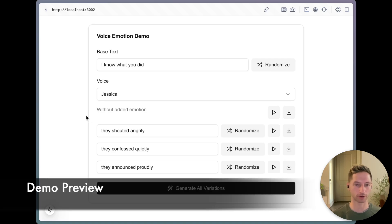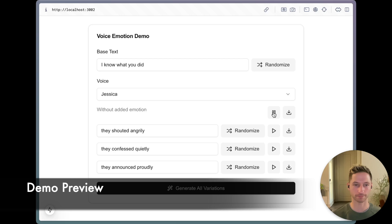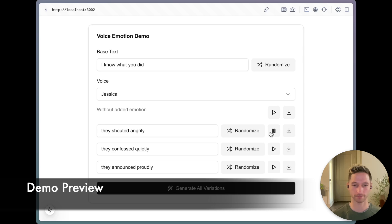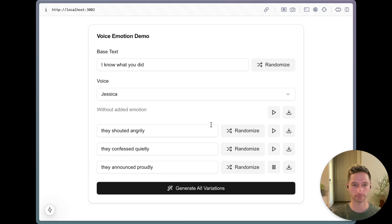So if you were to generate this text with ElevenLabs normally, it sounds like this: 'I know what you did.' But now that we've made it angry, it can sound like this: 'I know what you did.' Or quiet: 'I know what you did.' Or proud: 'I know what you did.'